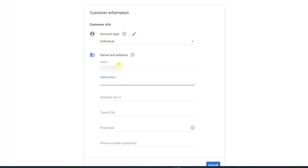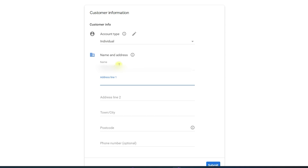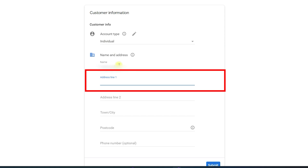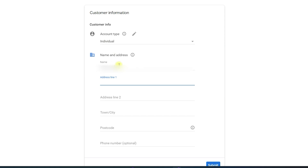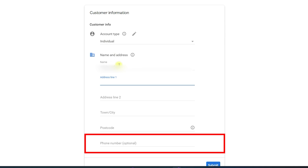The customer information form will appear. First, select your account type — make sure to select Individual, not Business, unless you are a business owner. Then enter your correct name, address line one and two, town or city, and postal code. The phone number is optional. Click Submit when done.